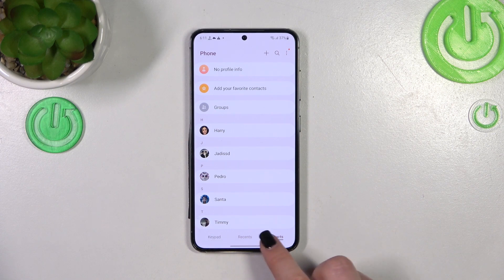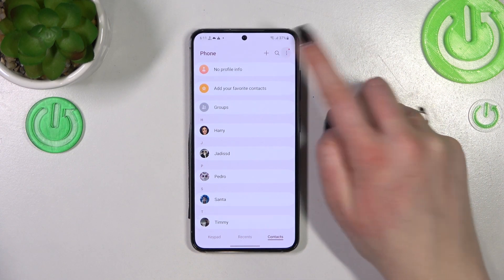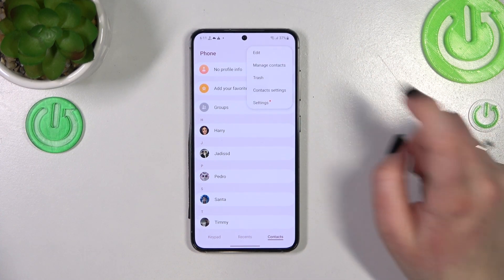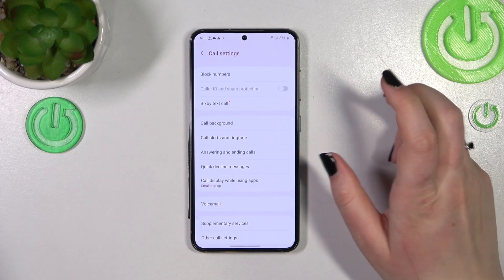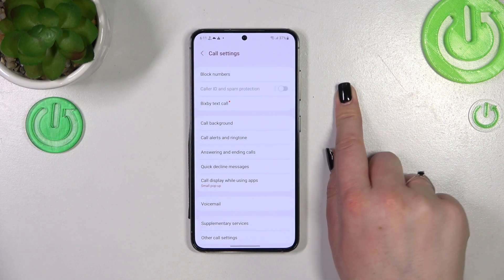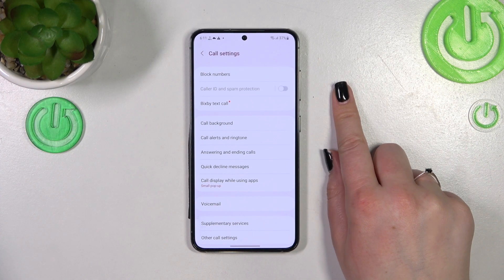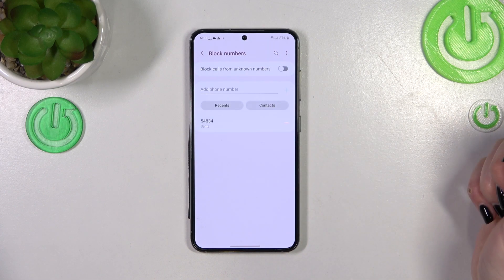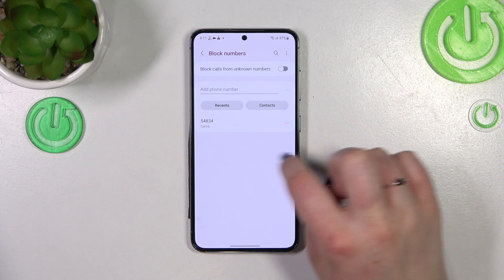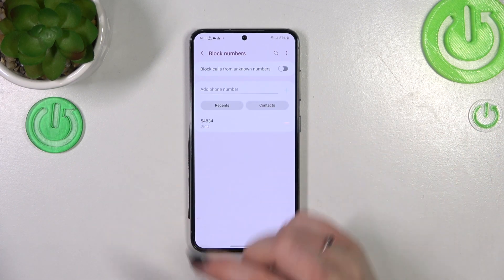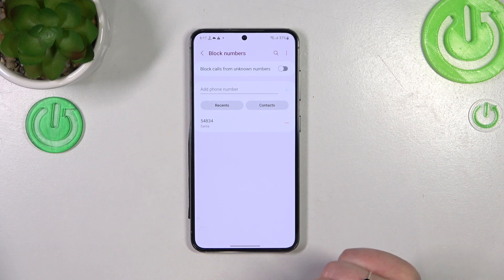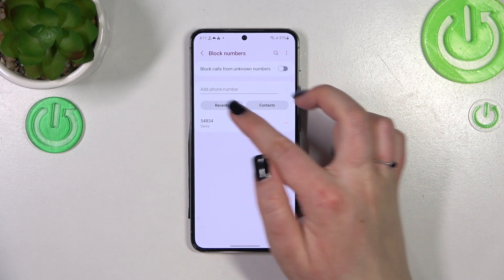It doesn't really matter if you're on the recent calls or the contacts tab — just tap on the three-dots icon in the upper right corner and tap on 'Settings.' As you can see, 'Block numbers' is right at the top. Let's enter it. This is our blacklist, and that's actually the number we just blocked from our contacts, so that option works.